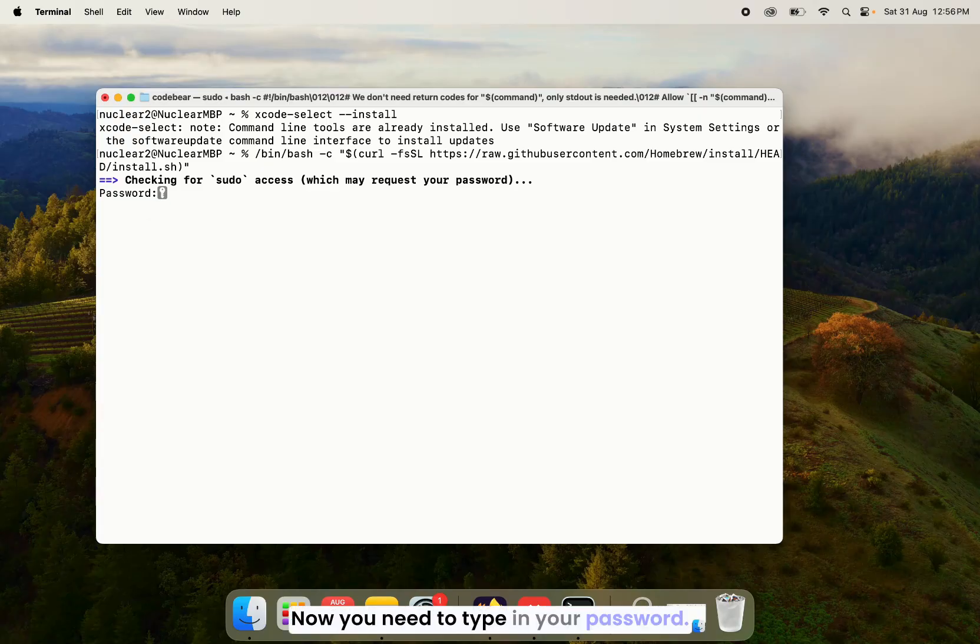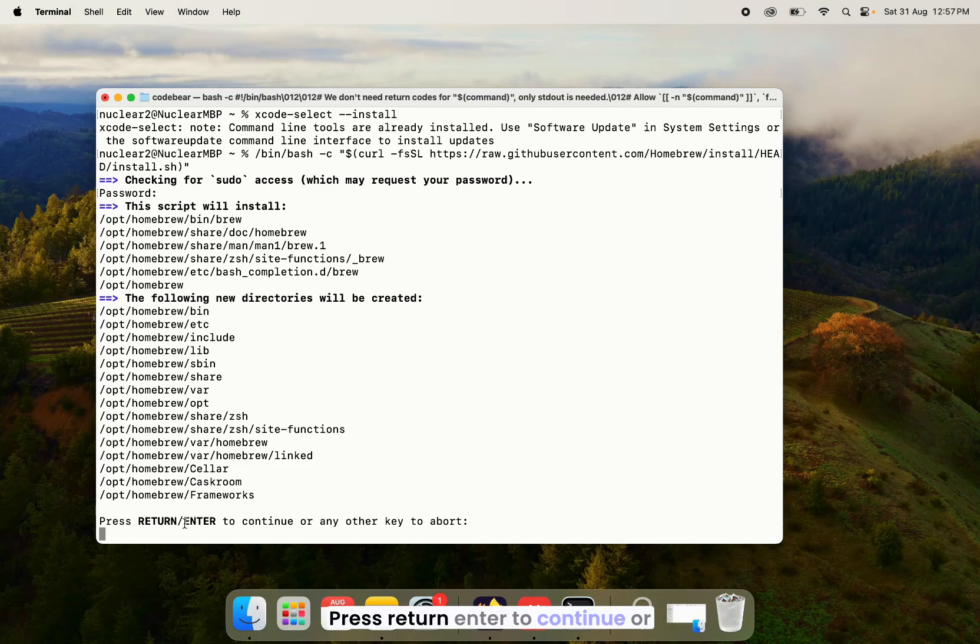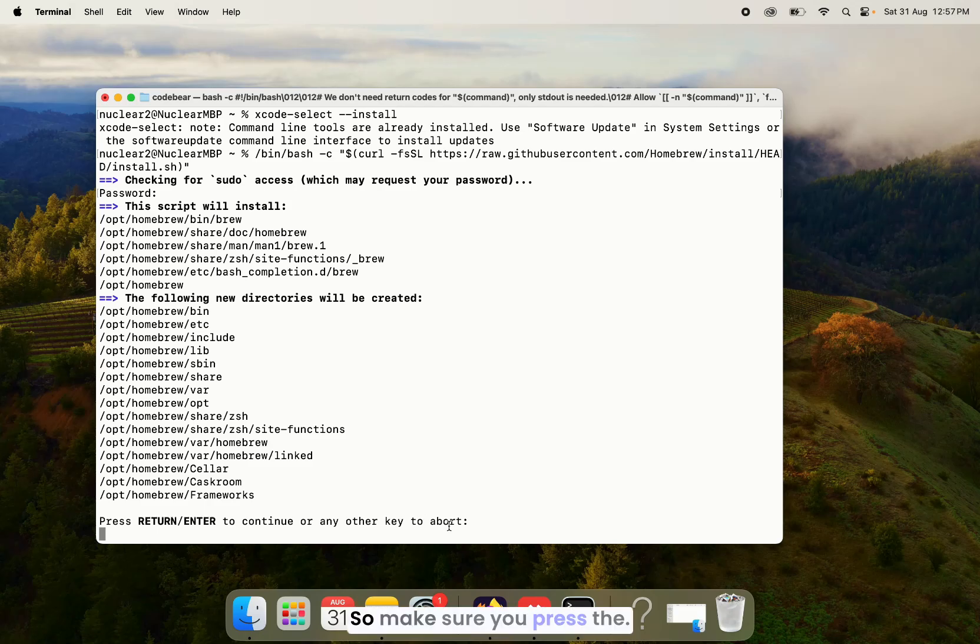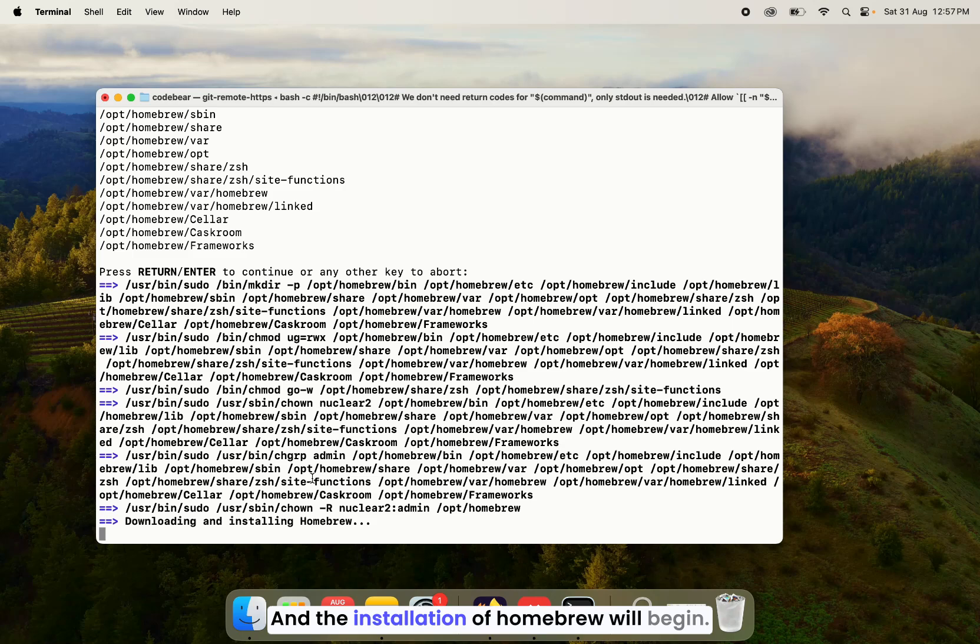Now you need to type in your password and then you will be prompted by this message. Press return/enter to continue or any other key to abort. So make sure you press the return key and the installation of Homebrew will begin.